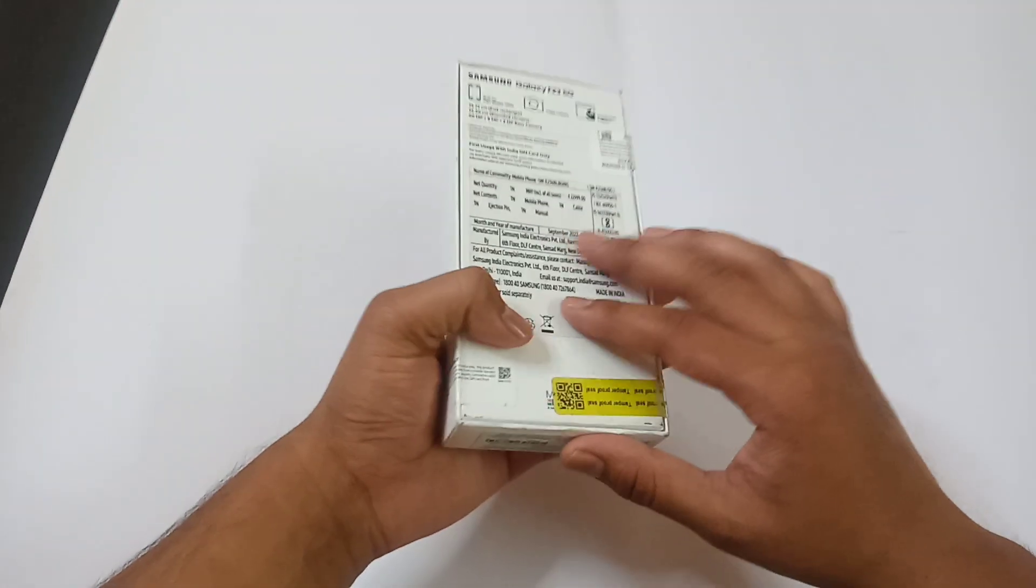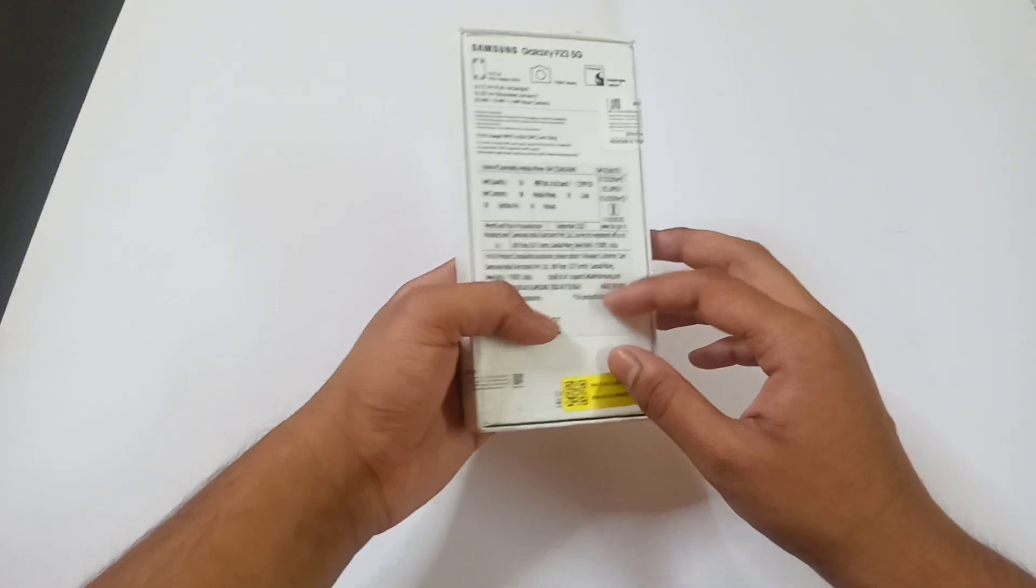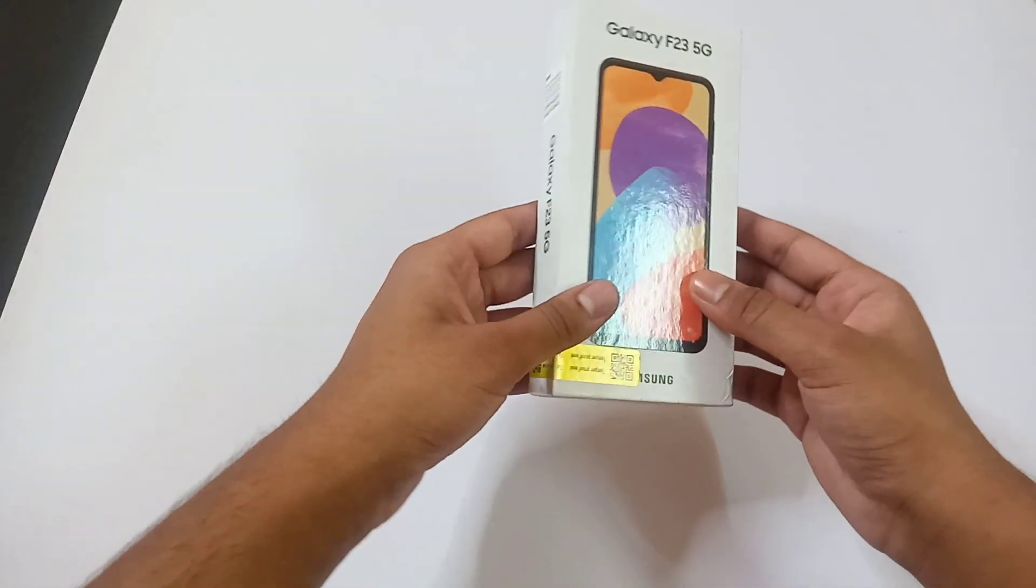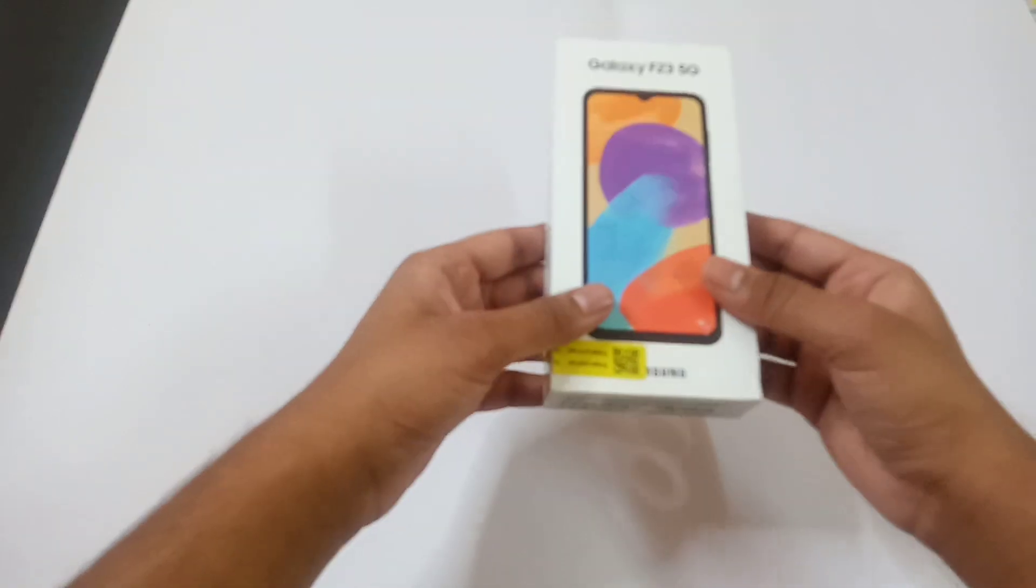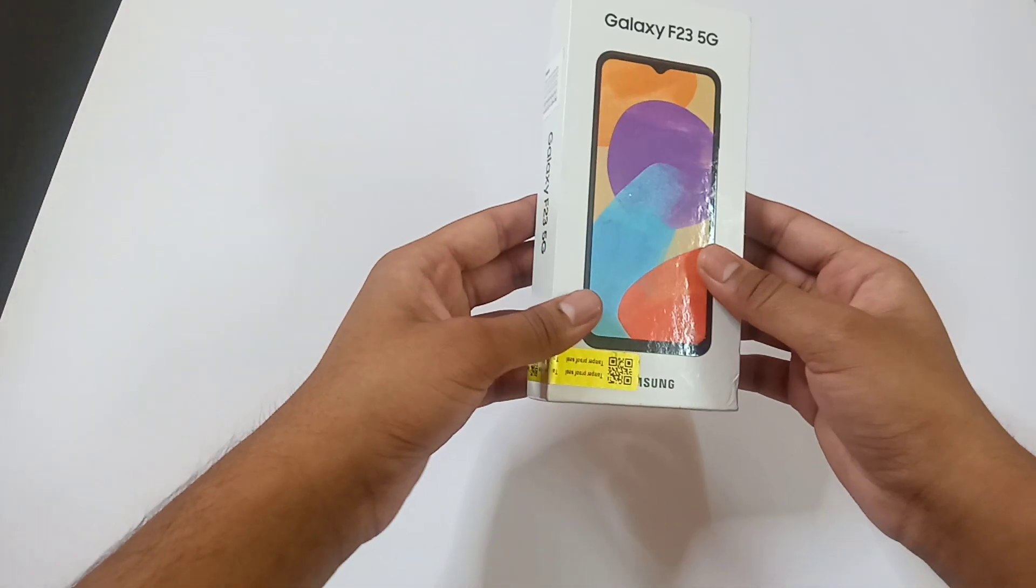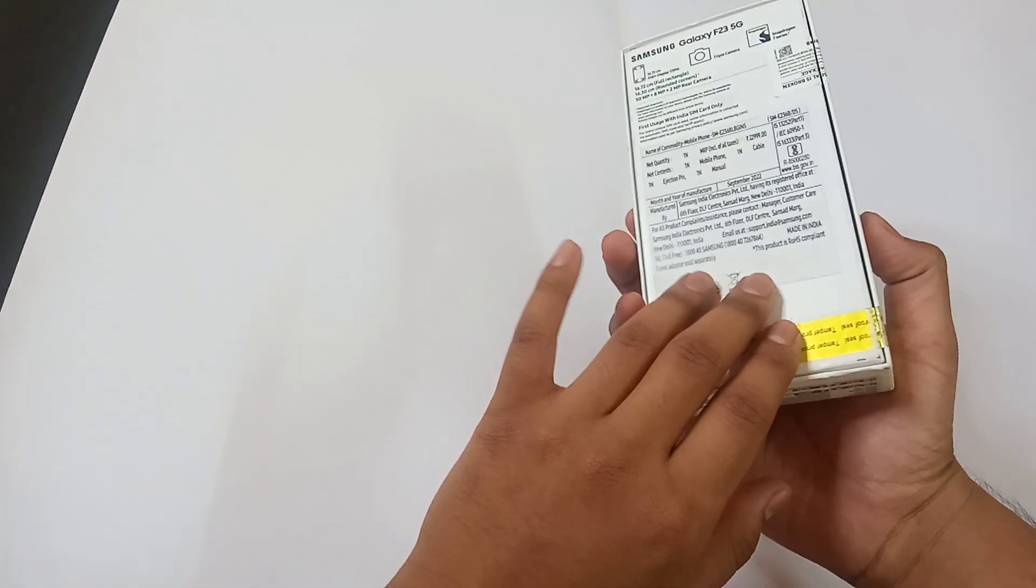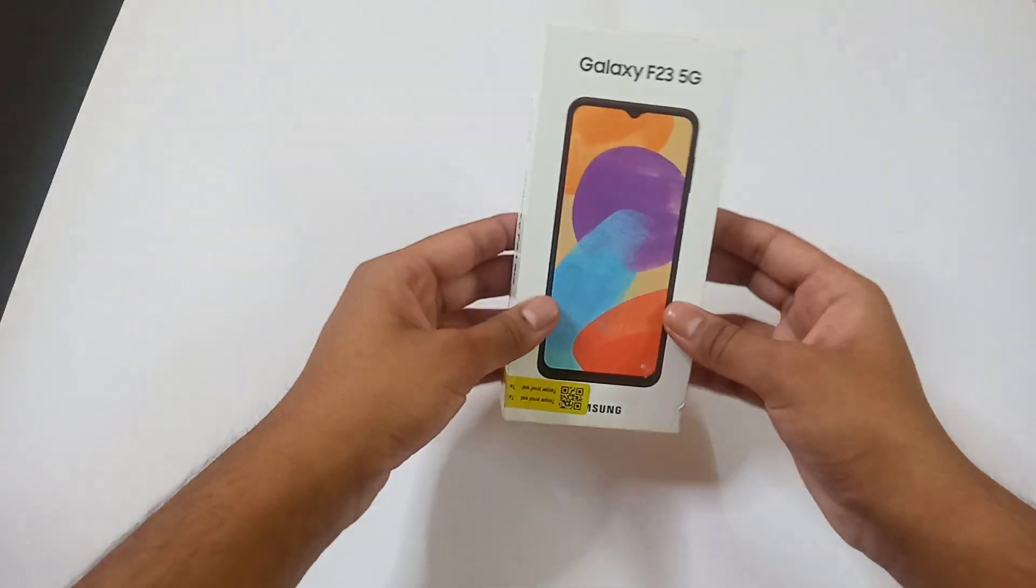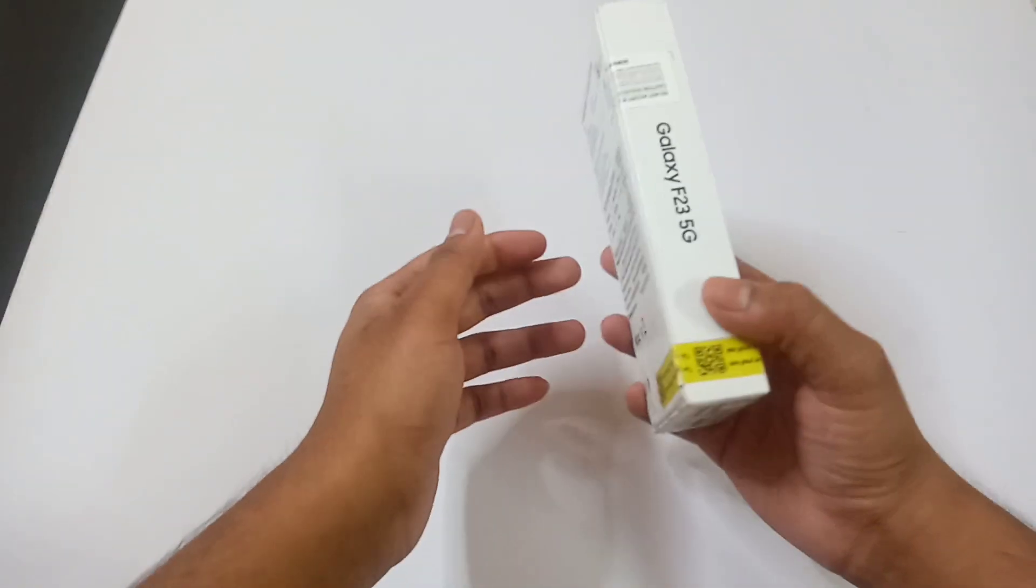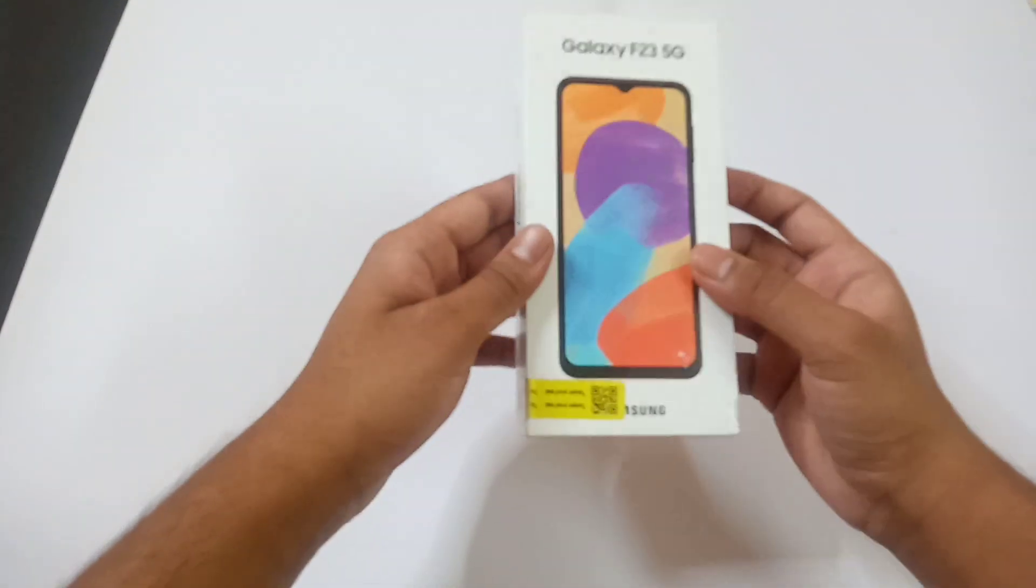Now friends if you want to see its full detail video in Hindi language then I will give you its link in the i button and the description as well. We will try to keep this video as short as possible and I will try to give you the maximum knowledge in minimum time.